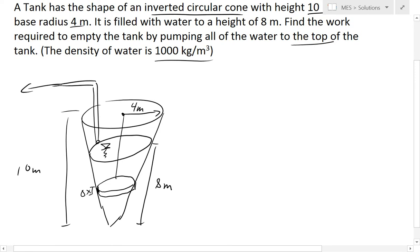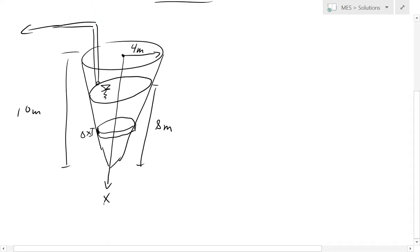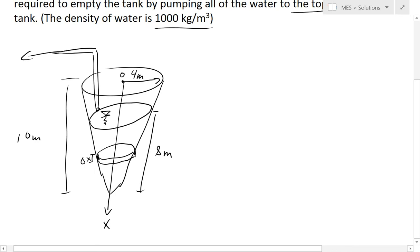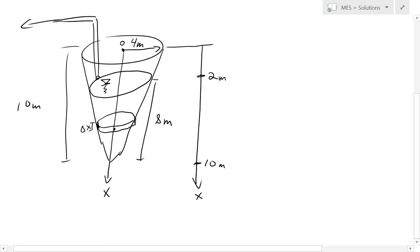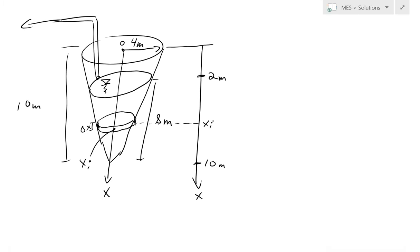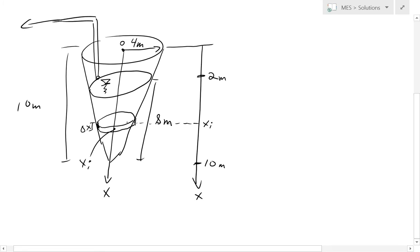We draw our x-axis starting from the top and going all the way down, so the origin is at the top. At the top is 0, at the level of the base radius is 2, and at the bottom is 10 meters. We take a random slice and call the distance to that slice from the top x_i, placing x_i at the center of the slice. We want to find the work required to move this amount of water upward and out over the top.